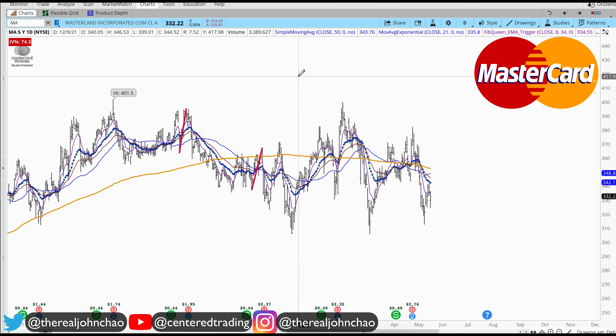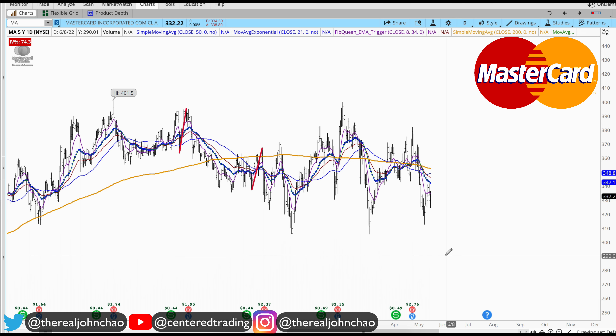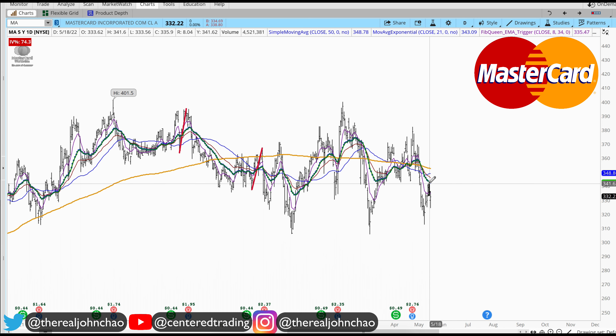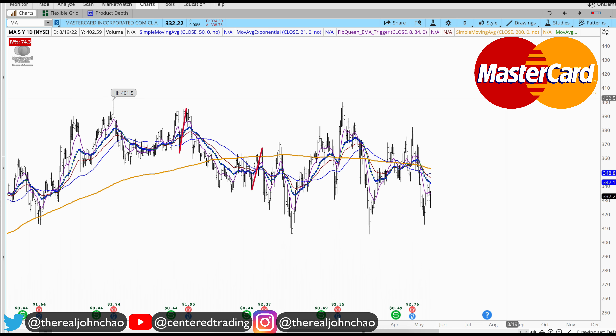Mastercard on the daily chart shows a series of lower highs and lower lows, trading below that 200 moving average. I'm going to evaluate this potential area of resistance right here, right around 340 to 341.